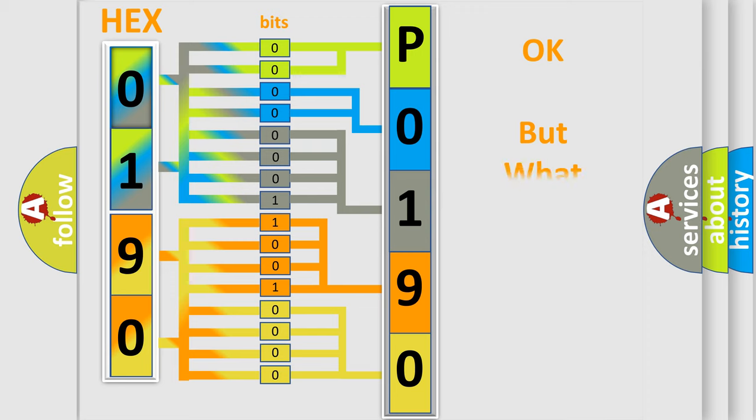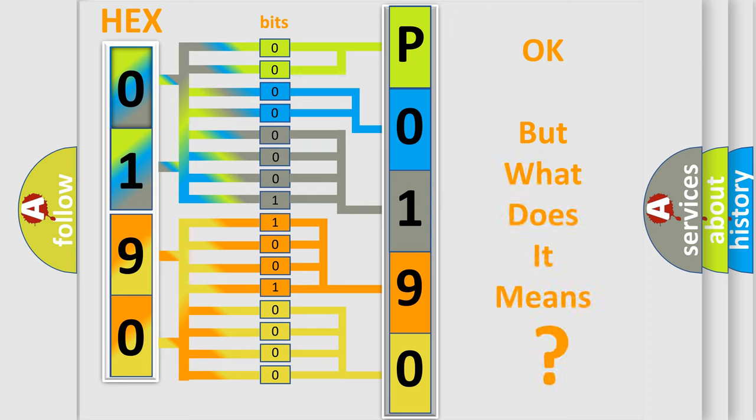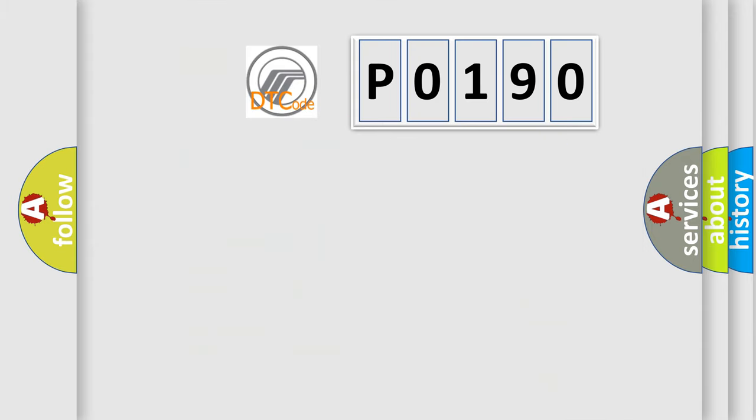The number itself does not make sense to us if we cannot assign information about what it actually expresses. So, what does the diagnostic trouble code P0190 interpret specifically for Mercury car manufacturers?